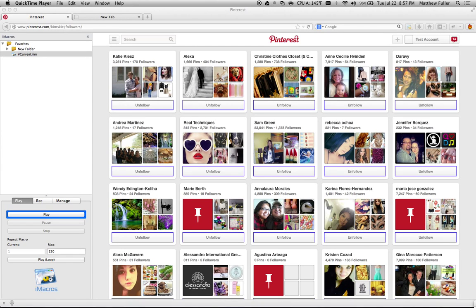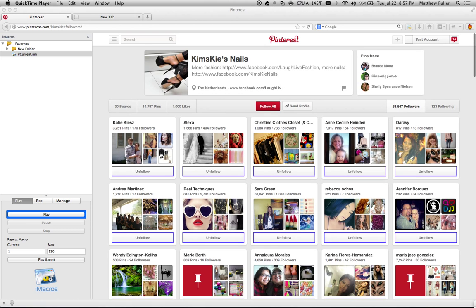Hey guys, I'm going to be showing you how to follow a bunch of people on Pinterest very quickly. This isn't really a recommended practice, and if you're trying to use it to generate a bunch of followers, then Pinterest may catch on and block your account for spam. However, if you've just come across a page and want to follow everybody on it, and you're only going to do it a couple times in a row, then it's really not that big of a deal.